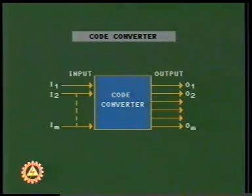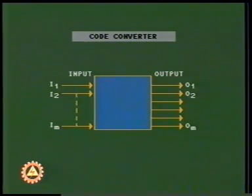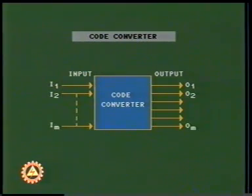A code converter converts one binary word into another word according to a predefined table.